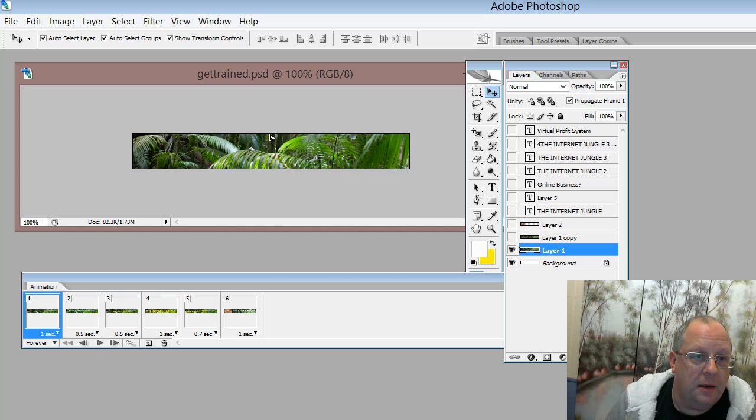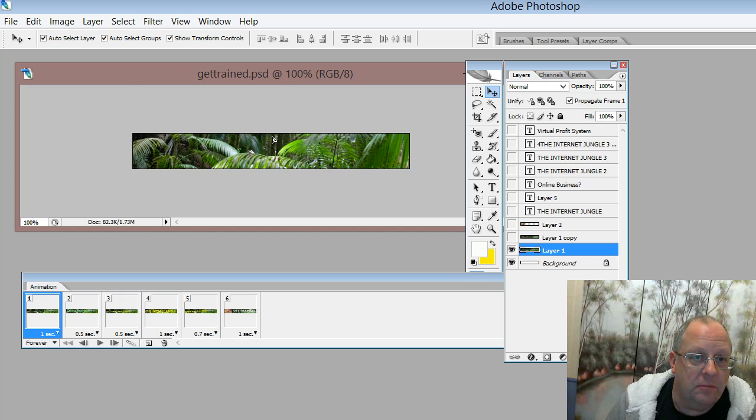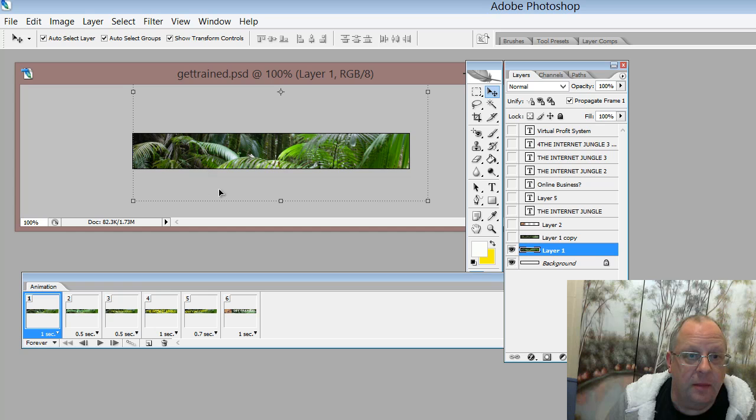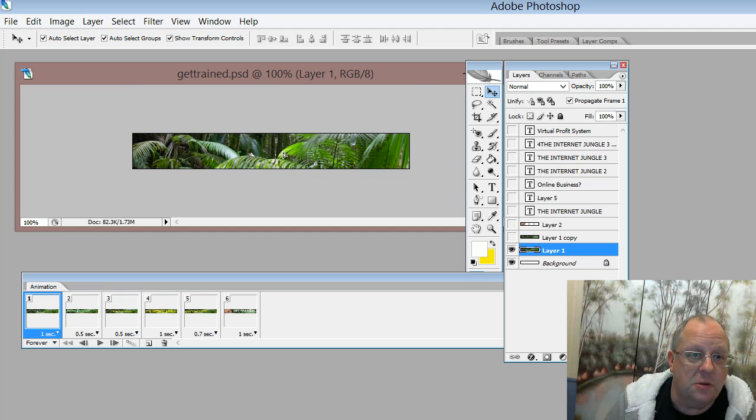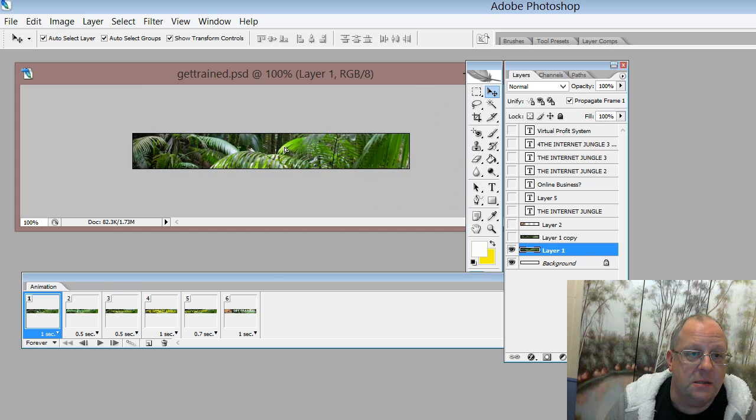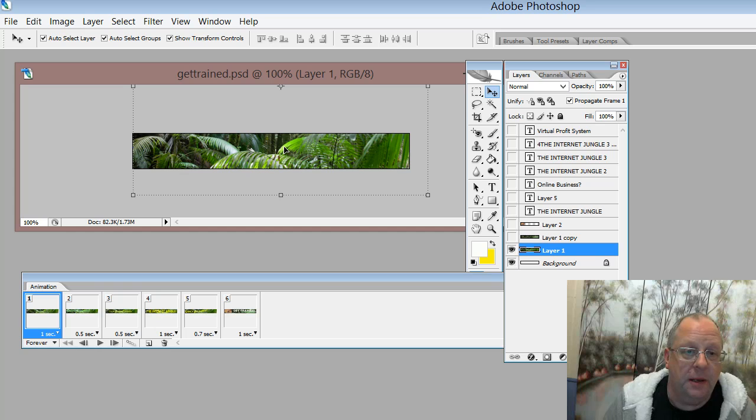And I can just move this. It's obviously the image is bigger than my banner, so I just choose how I want this to appear.